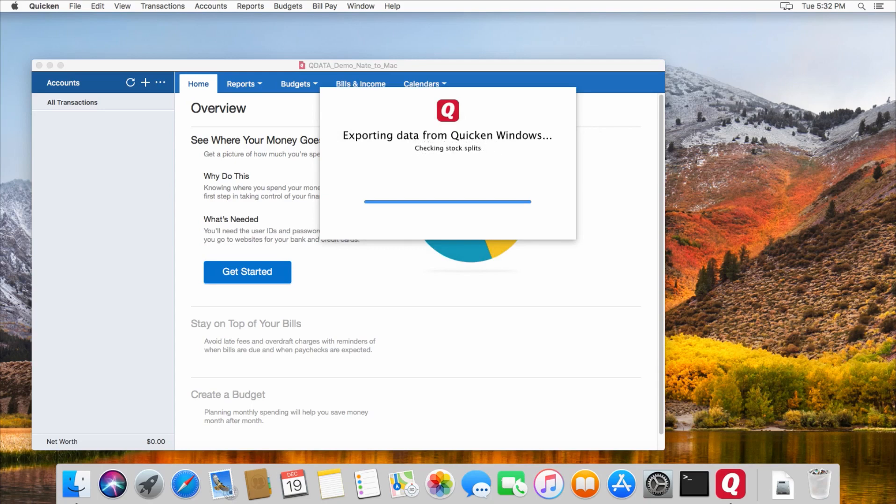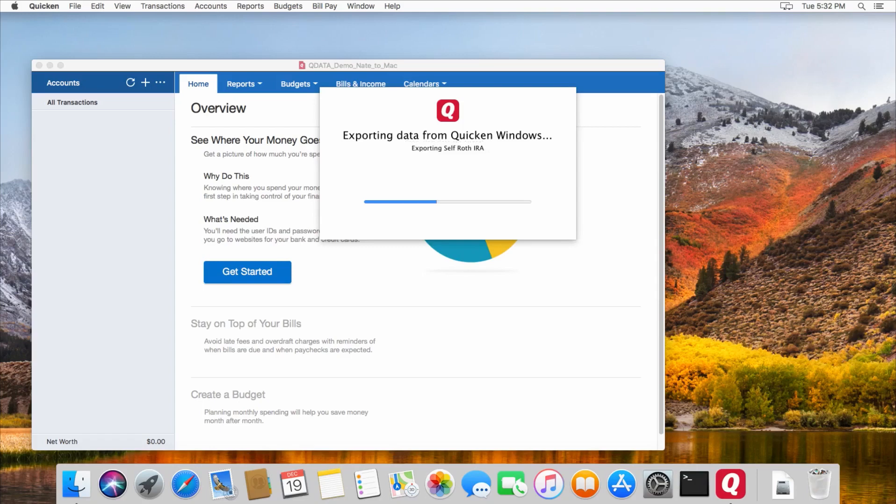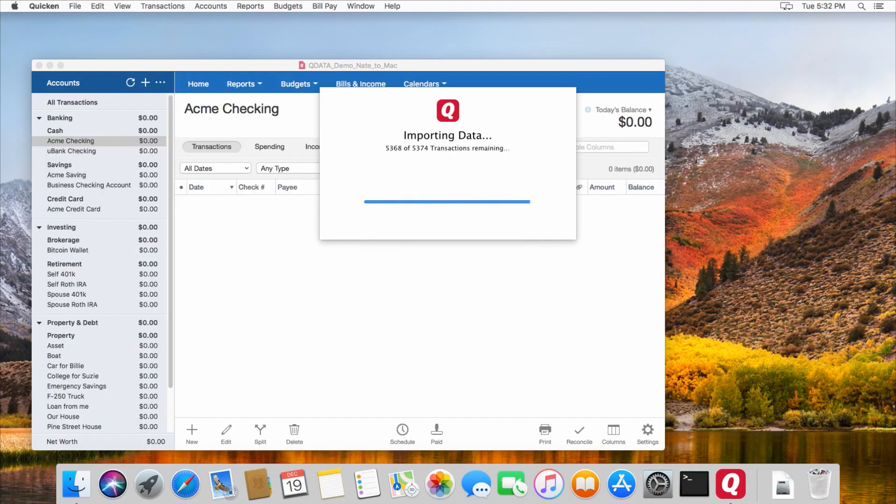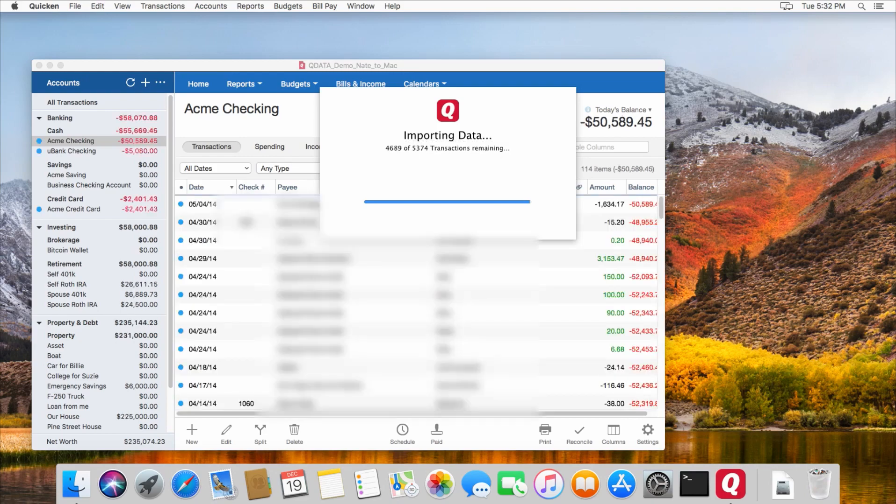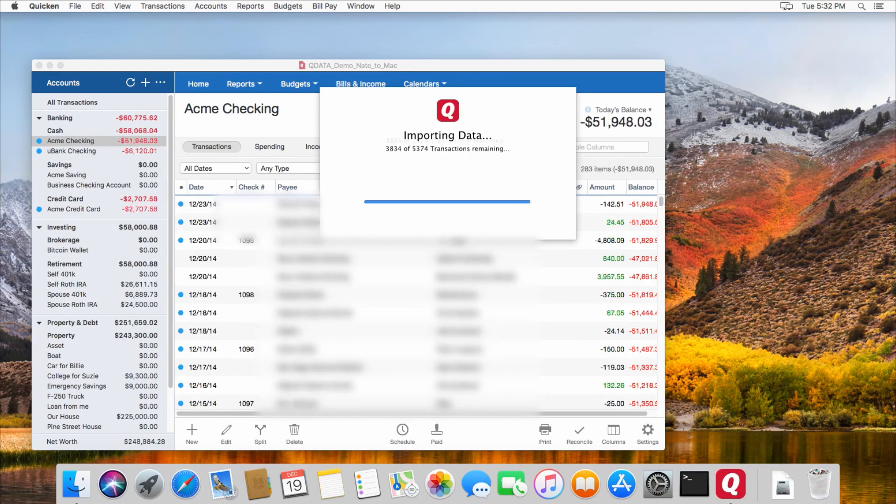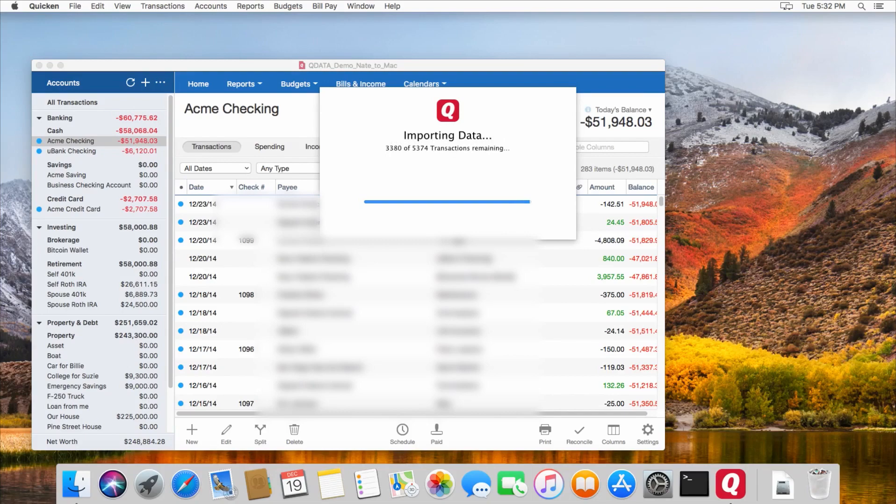if you've already created a Quicken file on your Mac, you need to import your Windows file into a new Quicken file on your Mac. If you just open Quicken to the file that you've already been using on the Mac, and then open a Quicken file from Windows from there, it will import all your Windows information into that current file on your Mac. So it will basically mix the two files together.